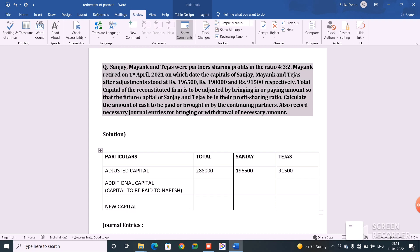You might wonder why we didn't include a column for the retiring partner. The logic is that the retiring partner is going out of the firm. When we calculate the capital of the reconstituted firm, the retiring partner won't have any stake or share in the new capital. That is why there is no need to create a column for the retiring partner.